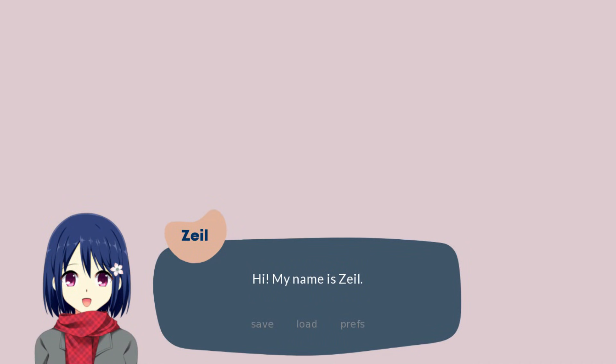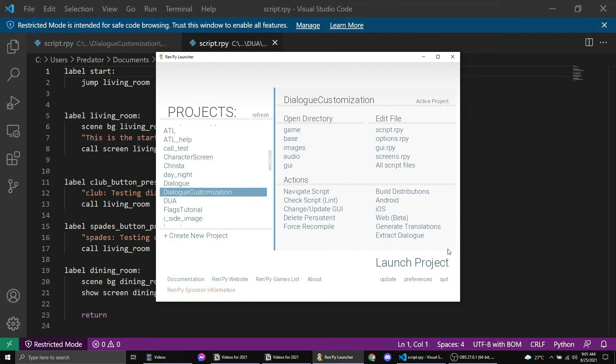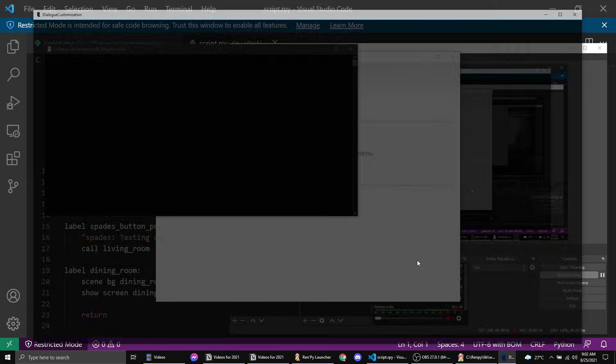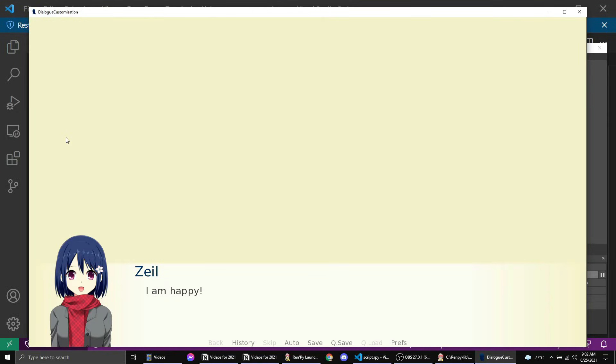In this video we'll customize the dialogue to look like this. I've created a project called dialogue customization. It already has the code for side image, which is a tutorial I previously made. So we already have Zeal showing and I am happy, I am angry, and I am bored.